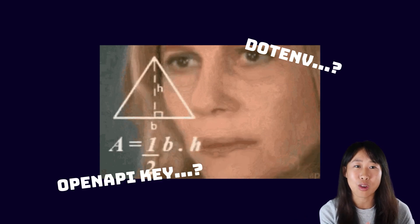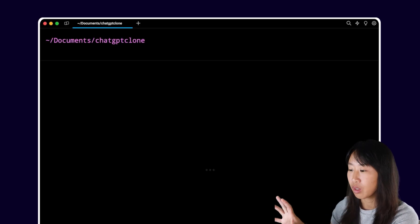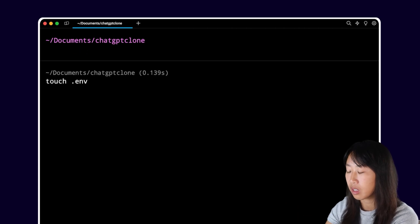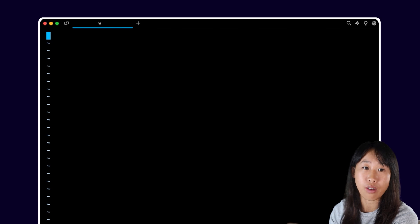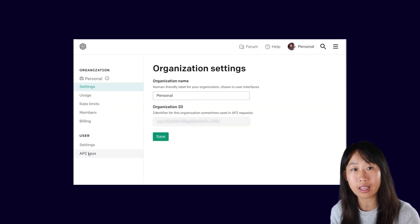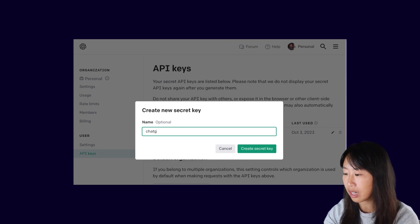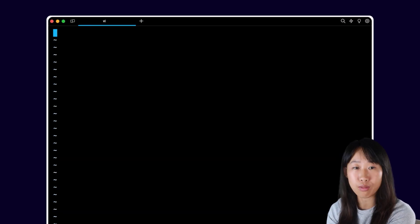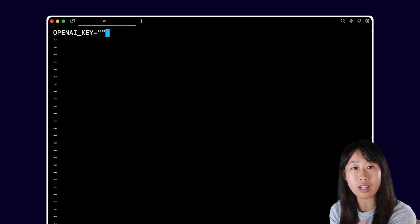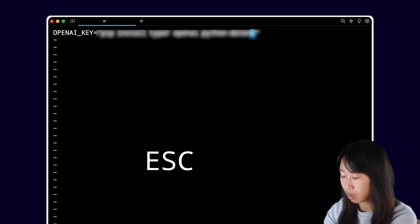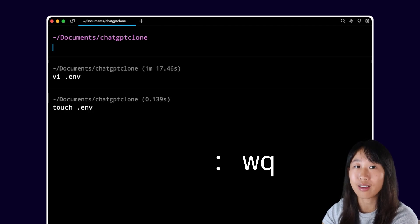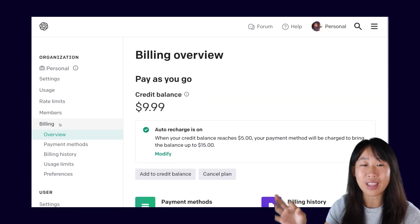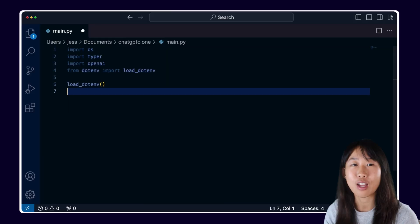In your ChatGPT clone directory, run touch .env to create your .env file and then vi .env to start editing that file. Then you want to go into your OpenAPI account, go to API keys, and then click on generate a new secret key. Copy that key to your clipboard. In your .env file that you're currently editing, type in OpenAI underscore key and then paste in that code. Then press escape colon wq to save and quit. One other thing you want to do is make sure that you have the credit balance to make API requests to OpenAI since each request does cost money. Go back to your account, go to billing, and fill in your credit balance.